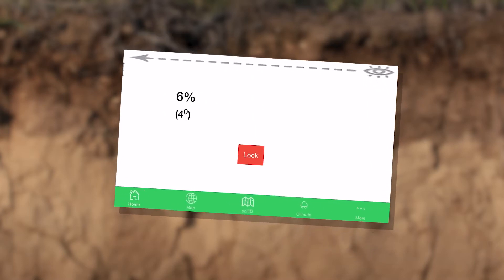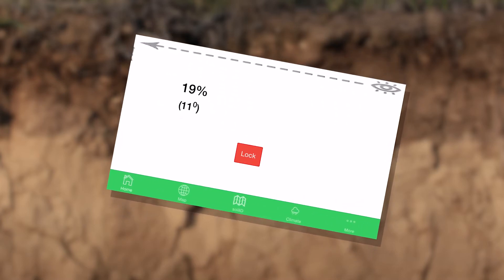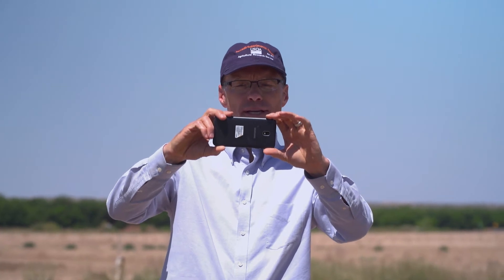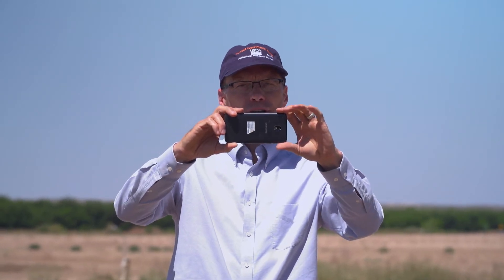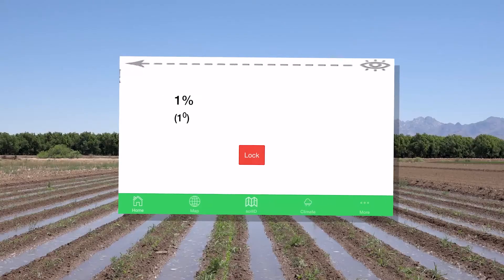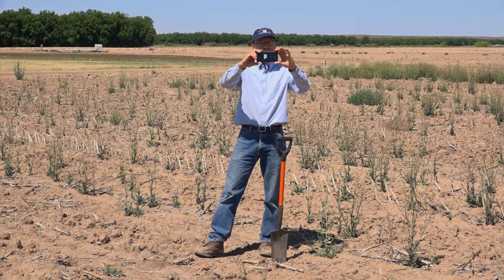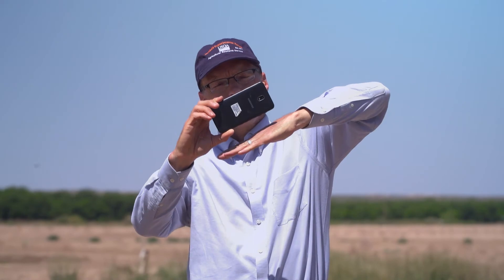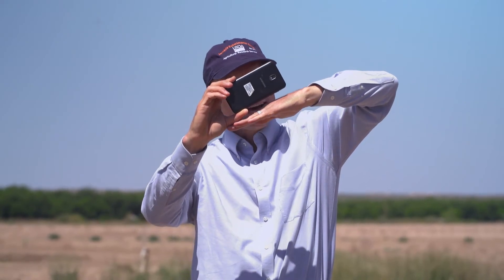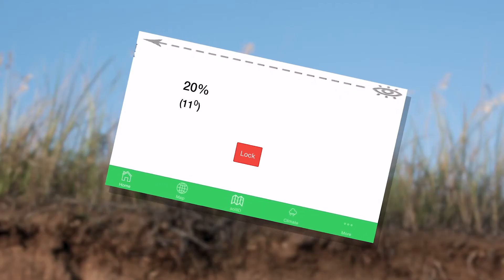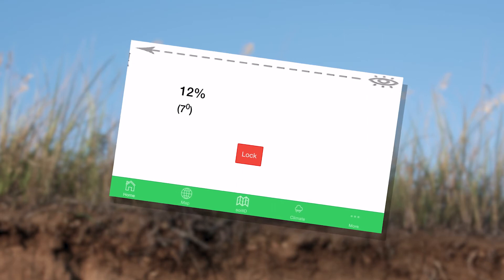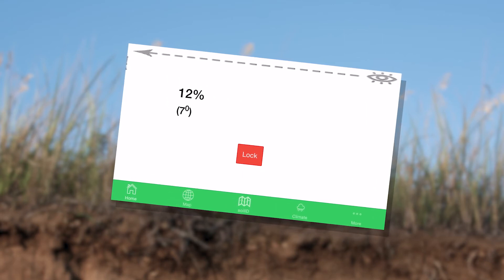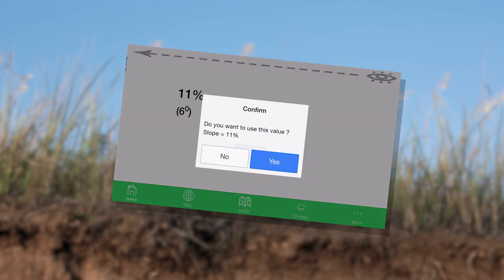Now this only works on the more expensive phones. If you do have one and it seems to be giving you some percentages, what you want to do is line up the bottom of the phone along with the slope. In this case we are on some pretty flat land — zero percent slope. But if the slope was going down that way, you would line up the side of the phone across the slope, hit lock, save it, and use that for your slope.